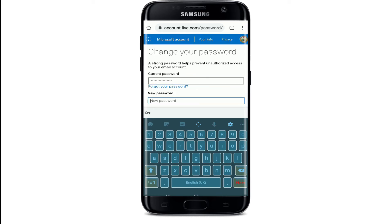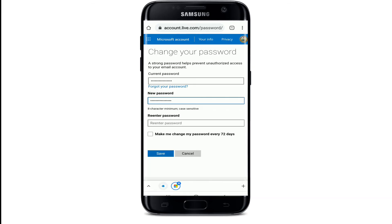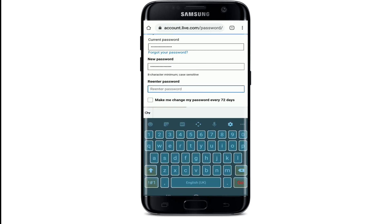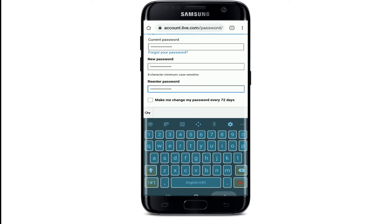Now type in the new password you'd like to use. Make sure to choose a password that's easy for you to remember but difficult for others to guess. Try not to make it too obvious, like your pet's name. Then move to the next box and re-enter the password you just typed to confirm. Make sure both passwords match.